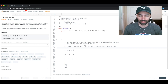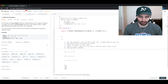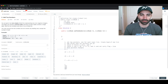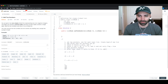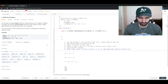Step four: iterate and move the pointers forward. Step five: after the loop, check if carry is true — if it is, add an additional node to the result list. Finally, return the result list.